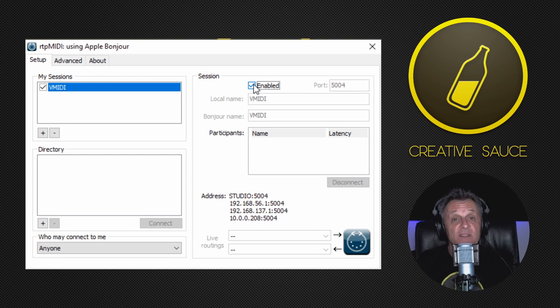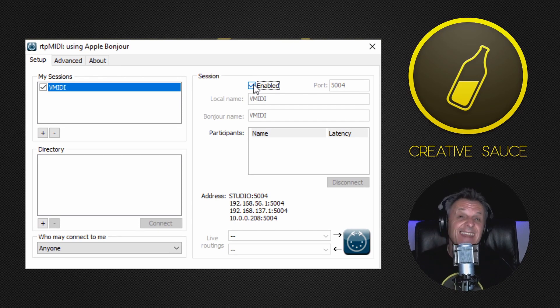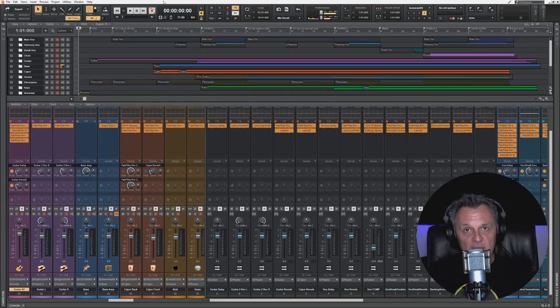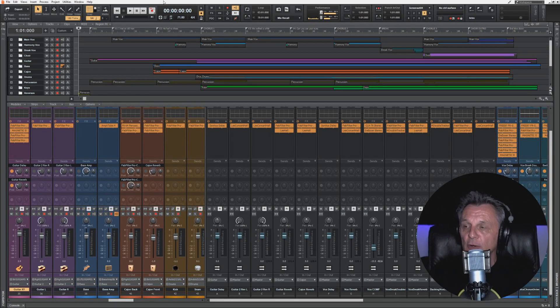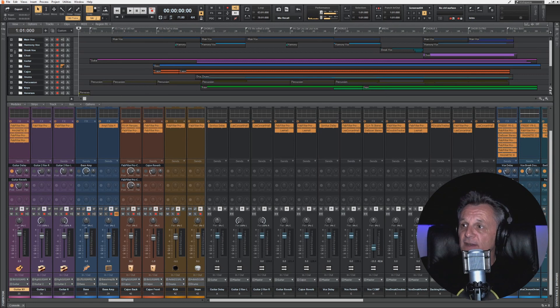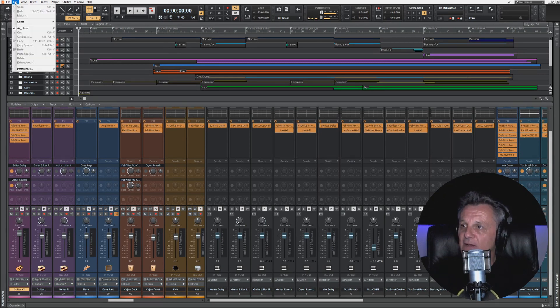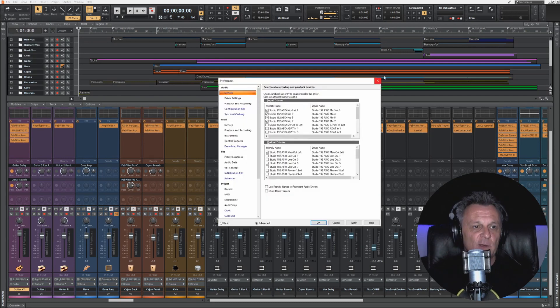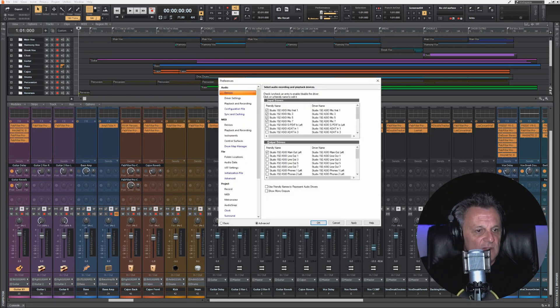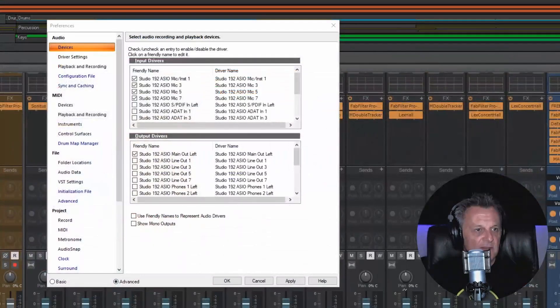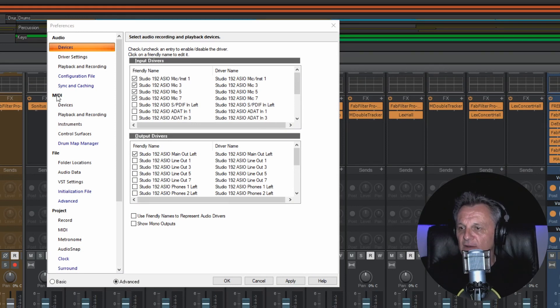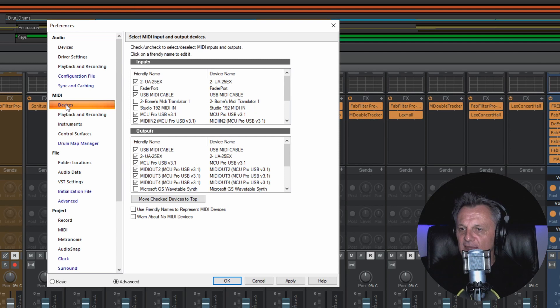Now we just need to go into Cakewalk and connect up to that MIDI cable. So I'm here in Cakewalk with the session open so that I can test this when I've got it all hooked up, and the first thing I need to do is go at the top to Edit and click on the Edit menu, and go down to Preferences and click on that. That opens up this dialog box which I will zoom into so you can see it a bit more clearly. Then I need to go down under MIDI and click on Devices.